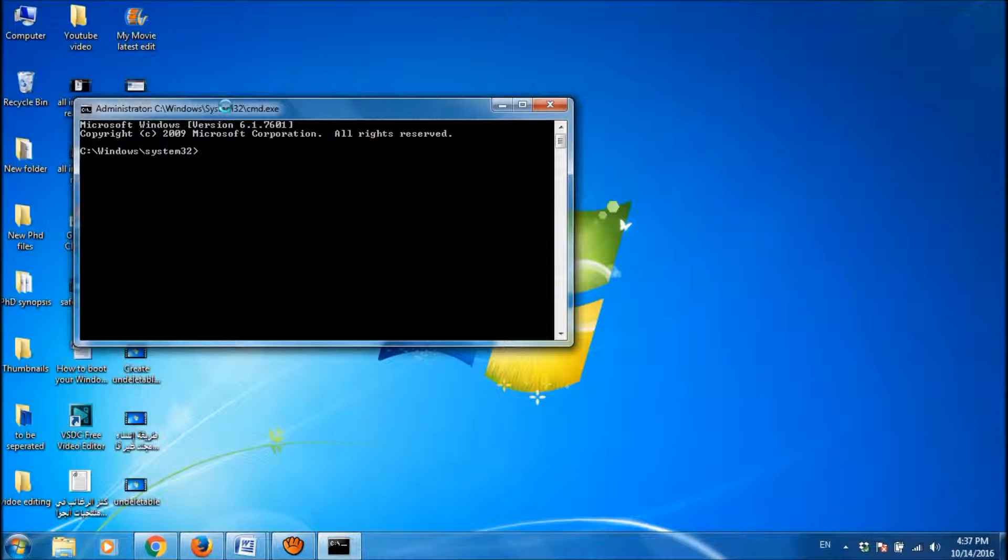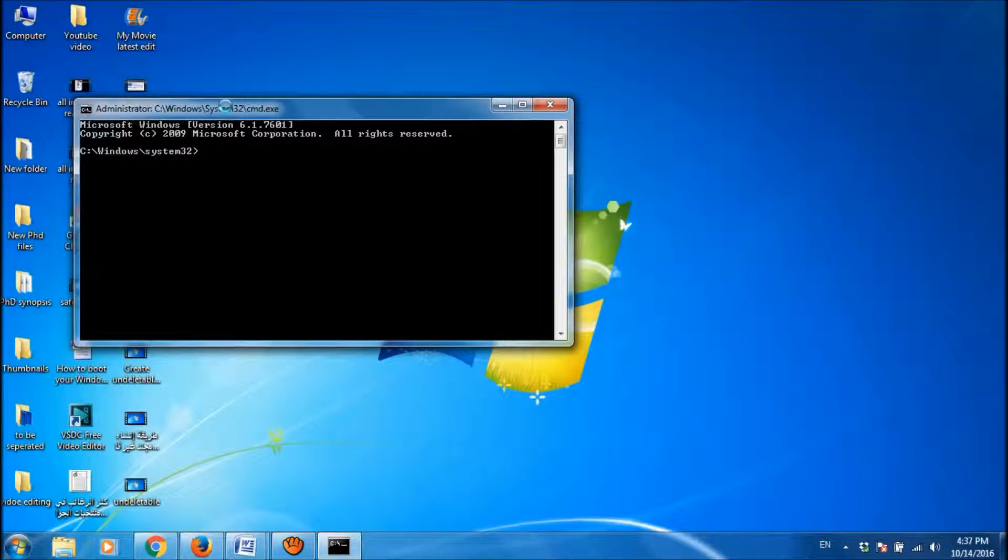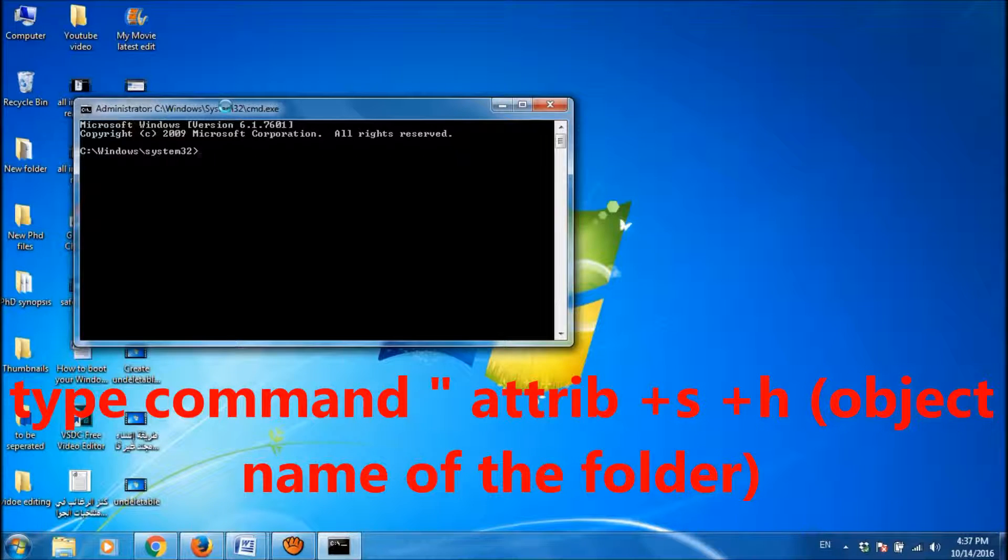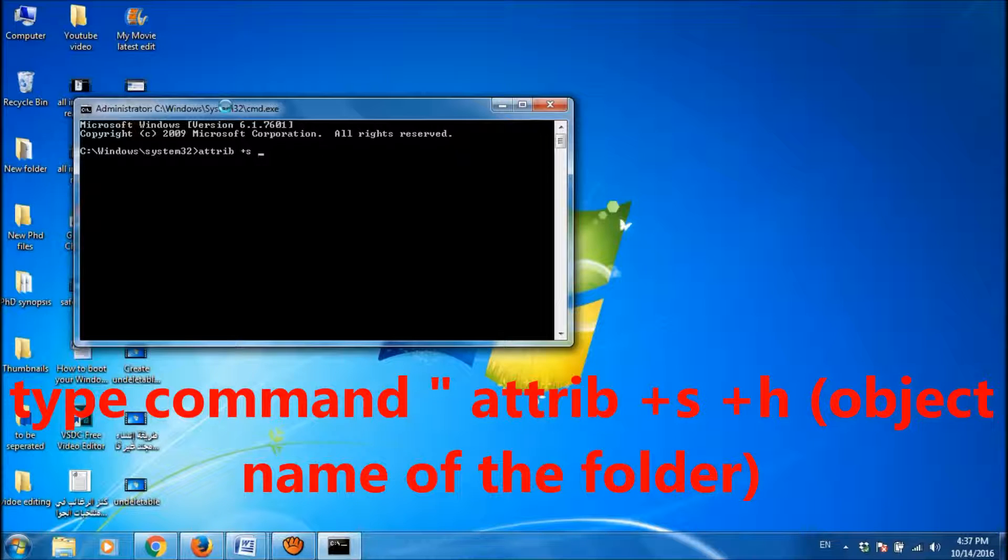Now you type here attrib, space, plus S, space, plus H, space.